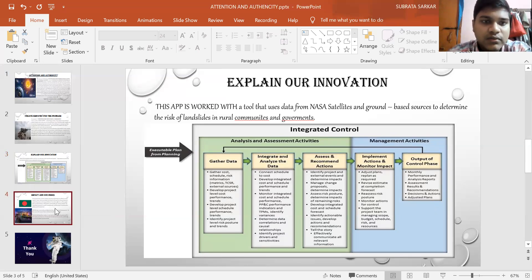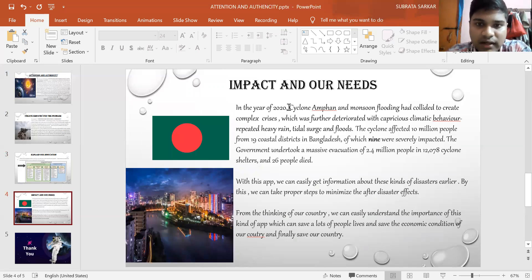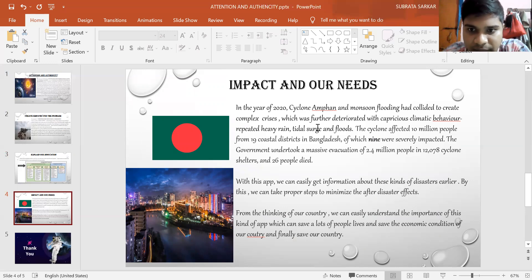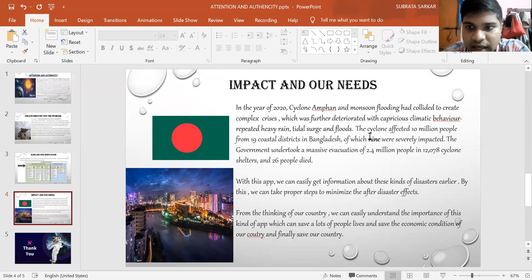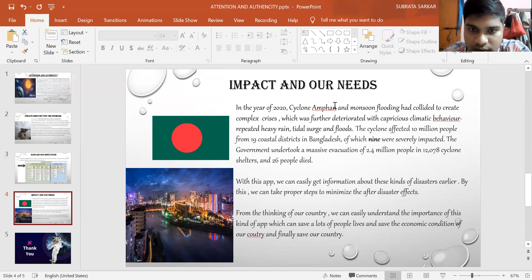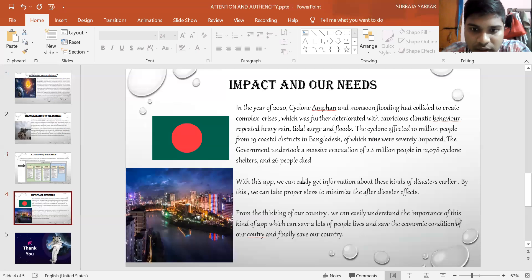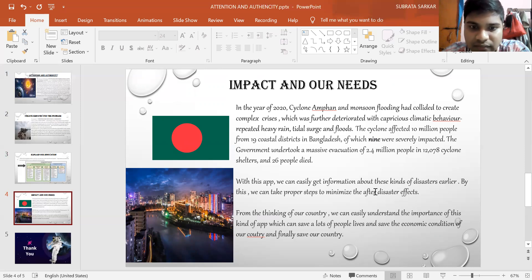By this, we have our impact and our needs. In the year of 2020, Cyclone Amphan and monsoon flooding provided a complex crisis in our country. 2.4 million people have been affected and 26 people have died. Nine divisions were totally affected, nine districts were totally affected by this cyclone outcome. If we could make this app, we can easily get information about these kinds of disasters earlier. By this, we can take proper steps to minimize the after-disaster effects.